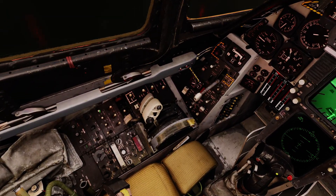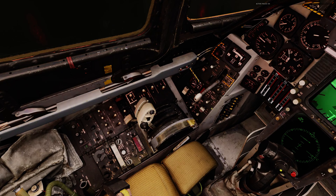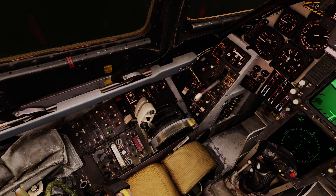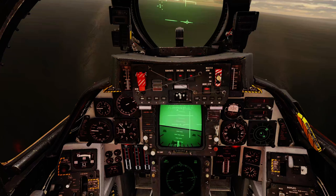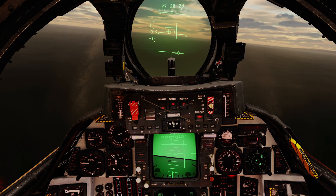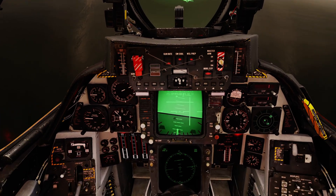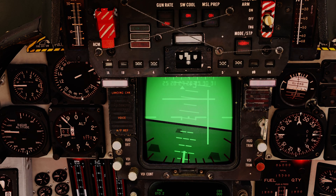I'm going to pause the simulation here to go over the check lights on the left-hand side of the VDI. The very first one is landing check — that's telling us to make sure our aircraft is configured for landing. I have gear down and flaps down, so I am configured. The next one we'll get is ACL ready, which means we are receiving the necessary signals and the system is functioning normally.